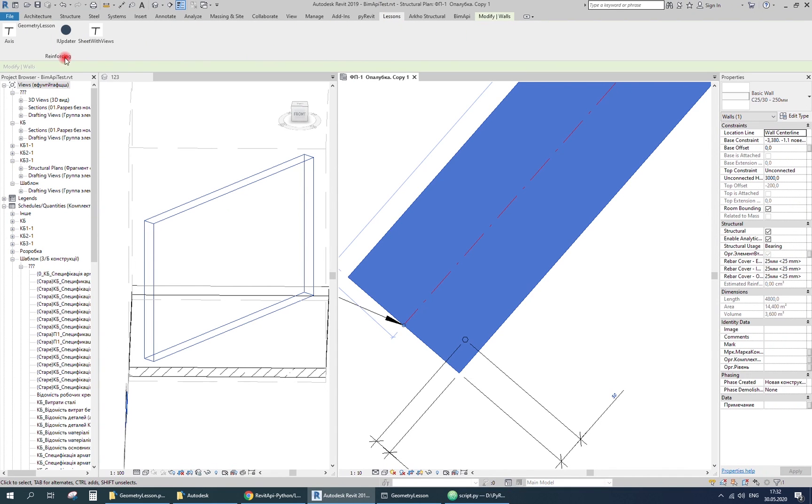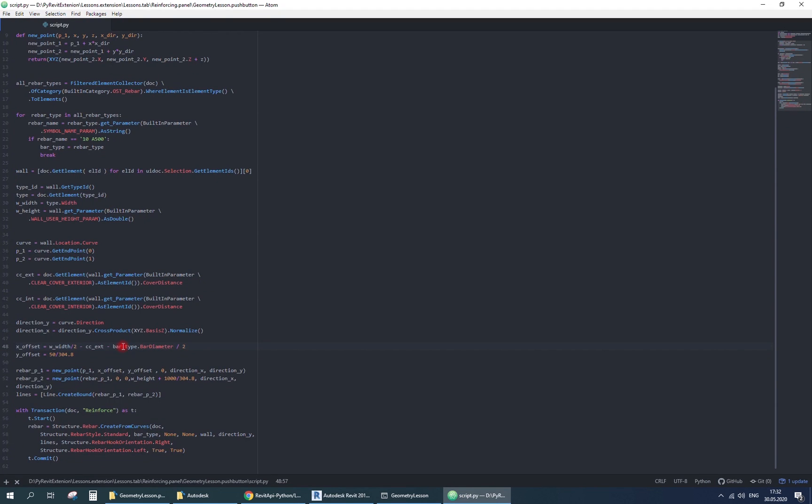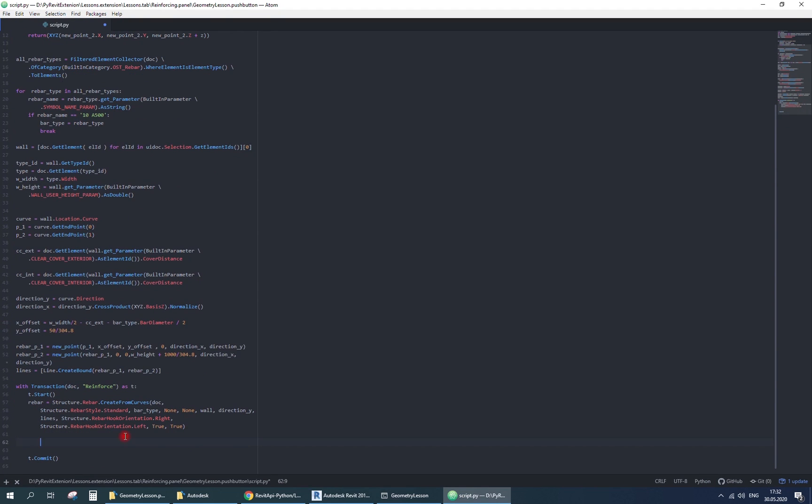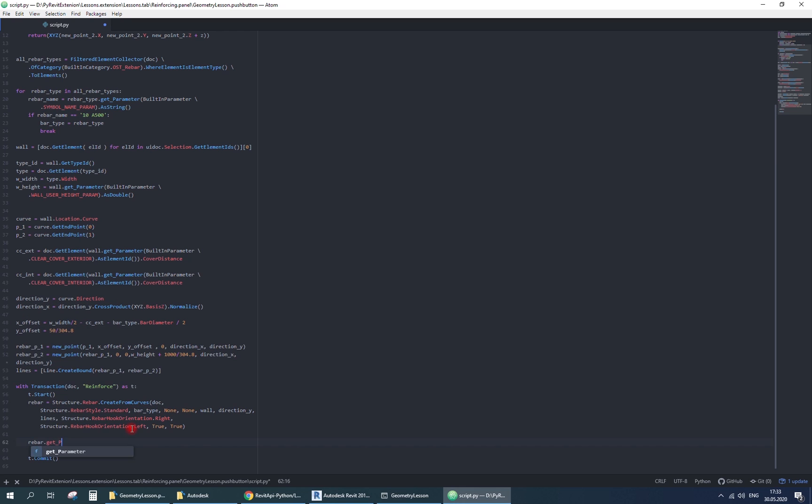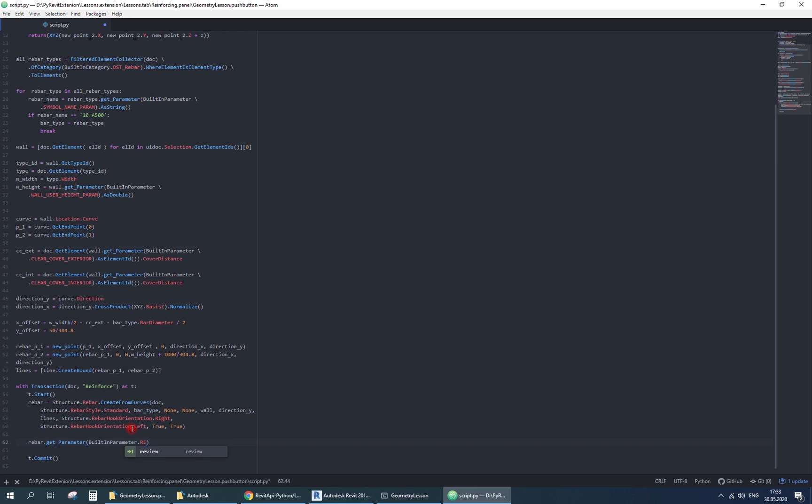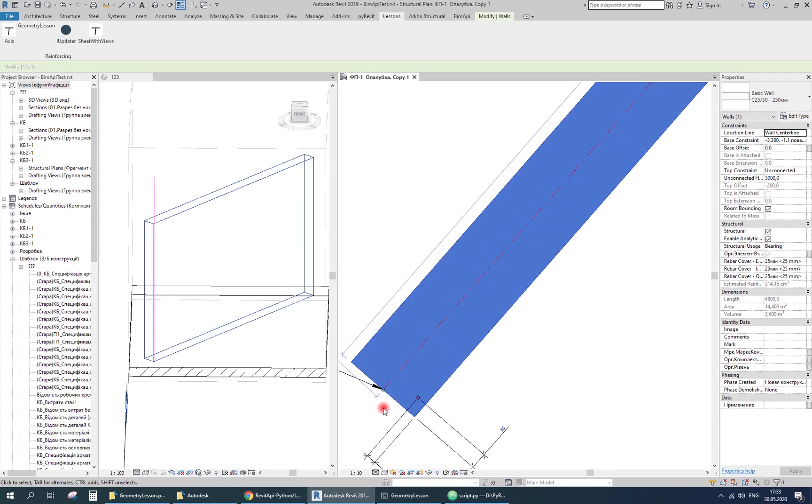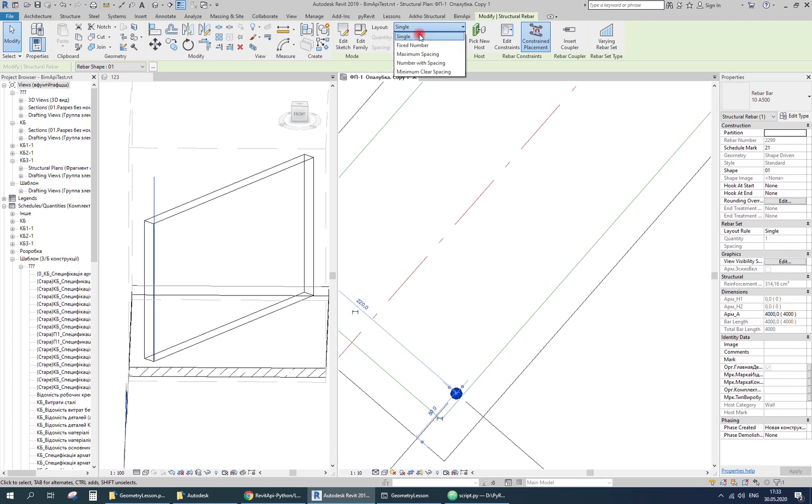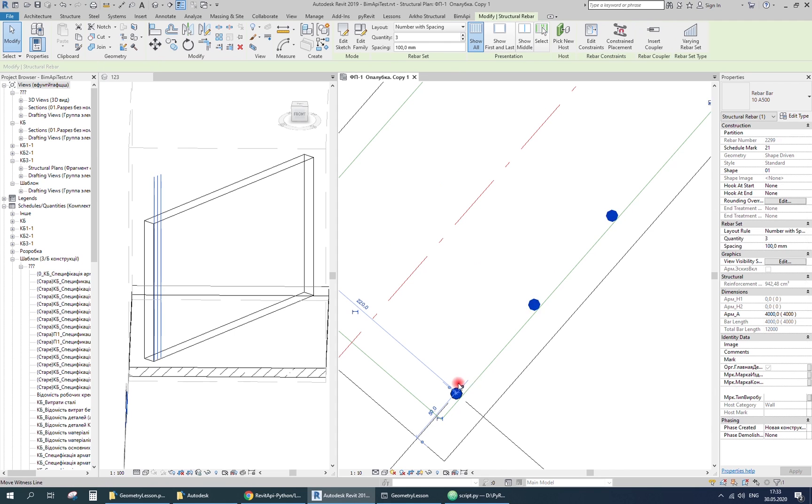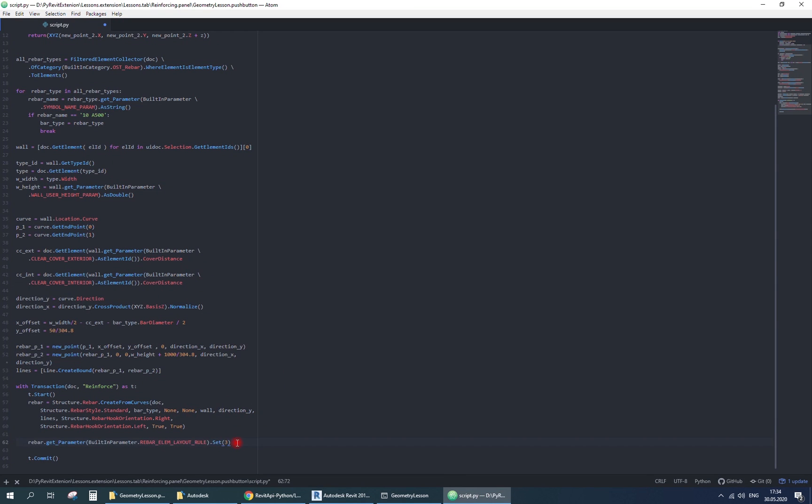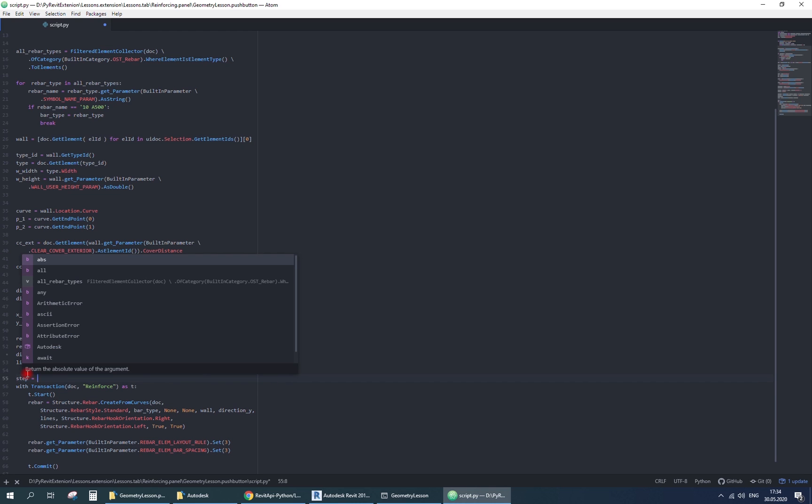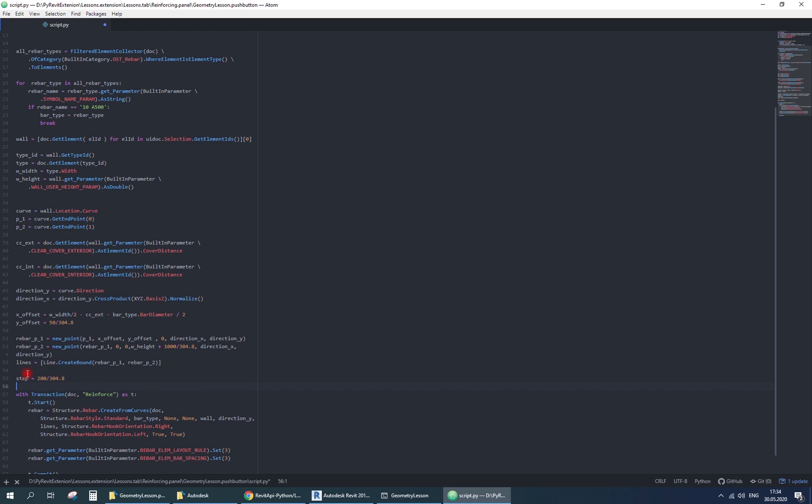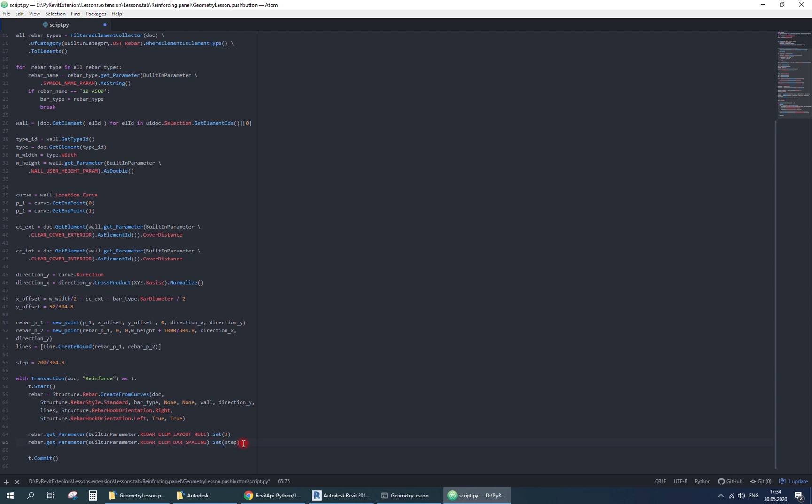The last thing is to create a rebar array. Define the layout rule. I use number with spacing, it has index 3. Then bar spacing, for example 200 mm. And quantity.